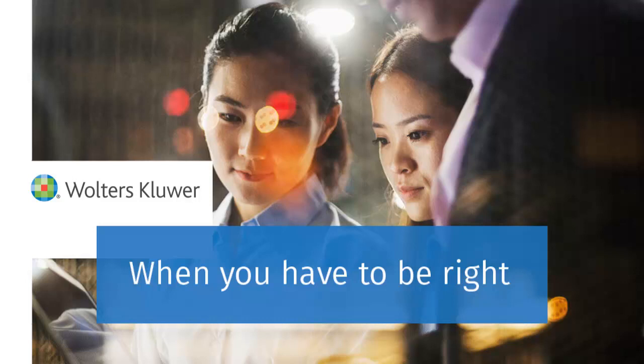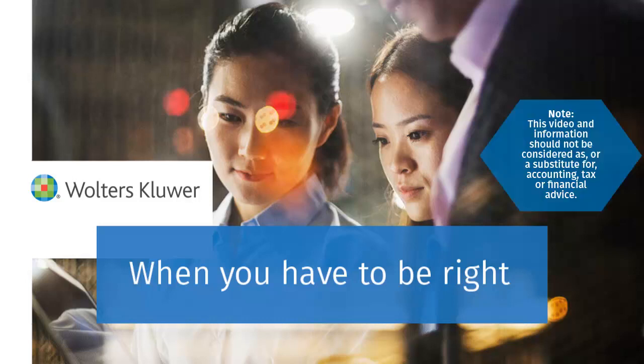This concludes the video for the unemployment compensation exclusion from the American Rescue Plan Act for 1040 returns in CCH Access Tax. Again, this video and information is not intended to be a substitute for, and should not be considered as, accounting, tax or financial advice. Thank you.